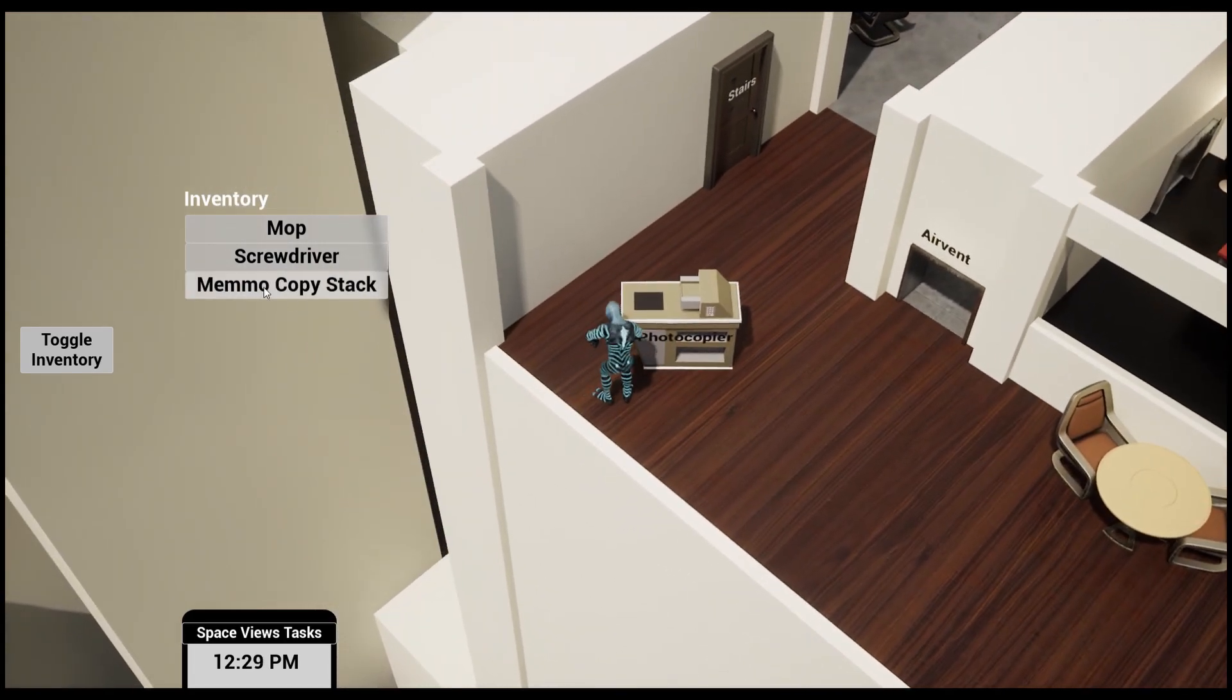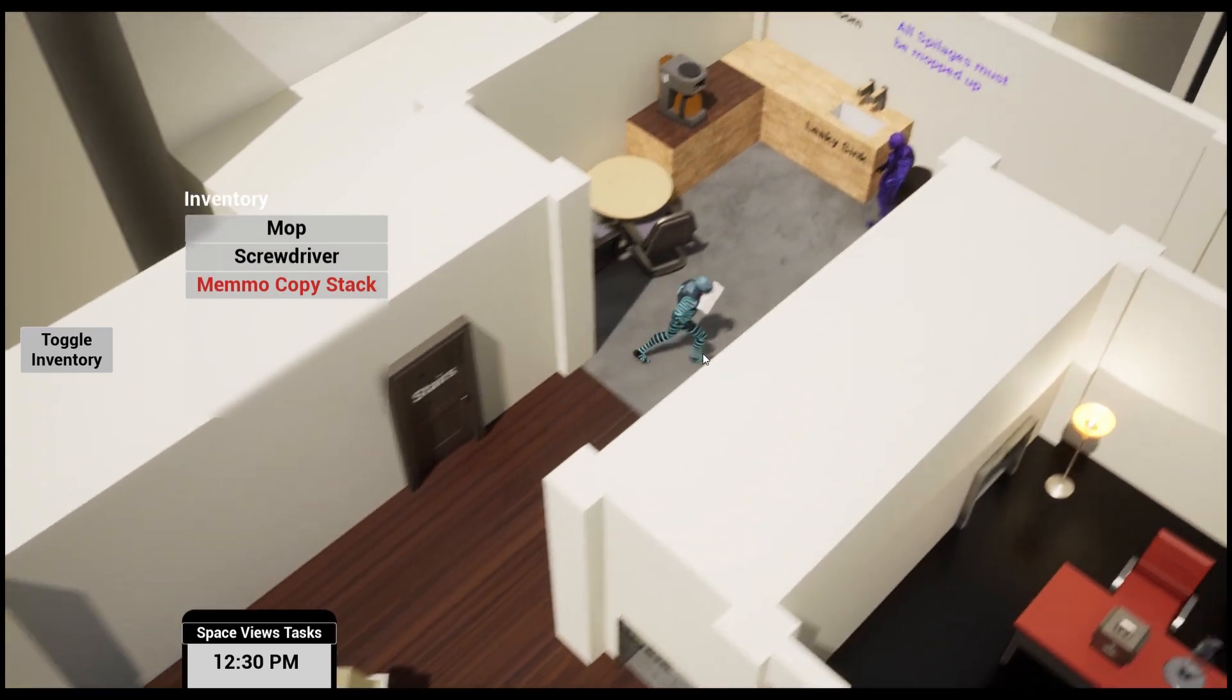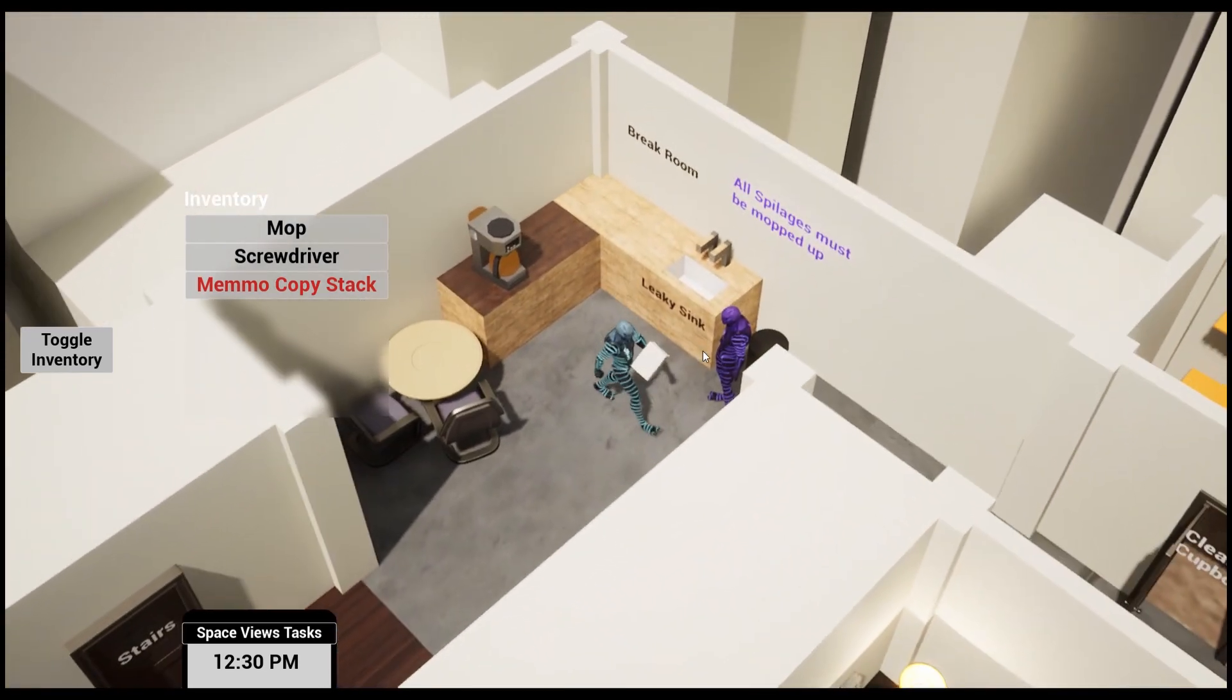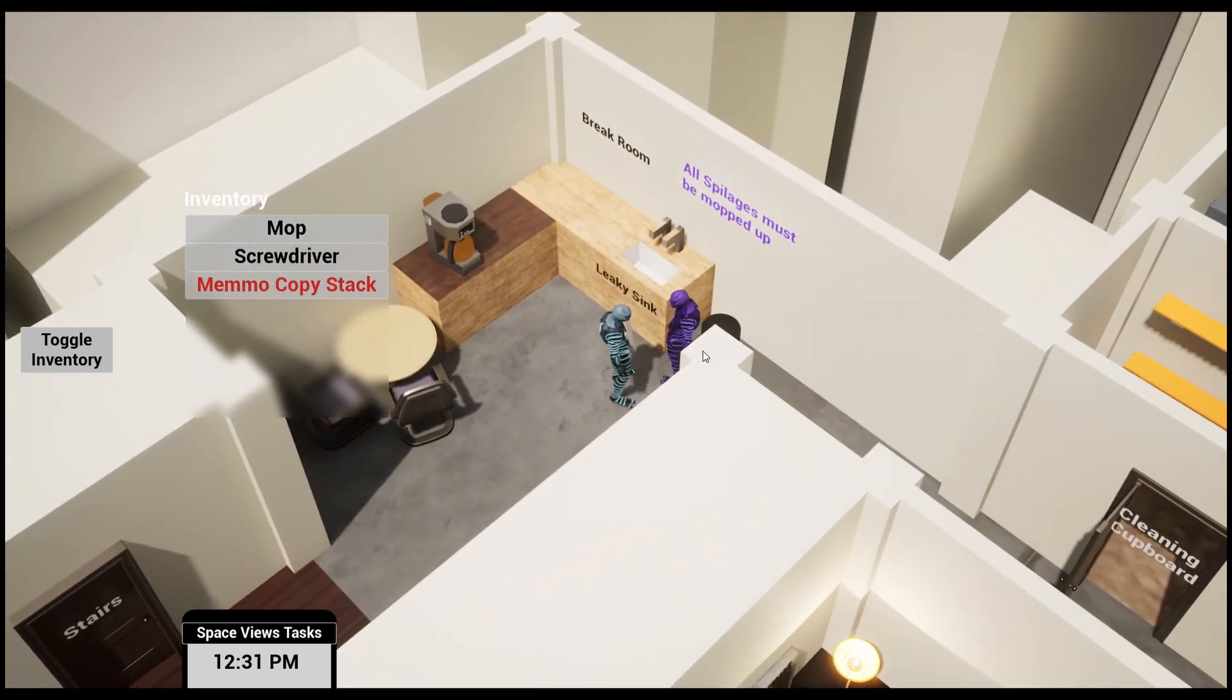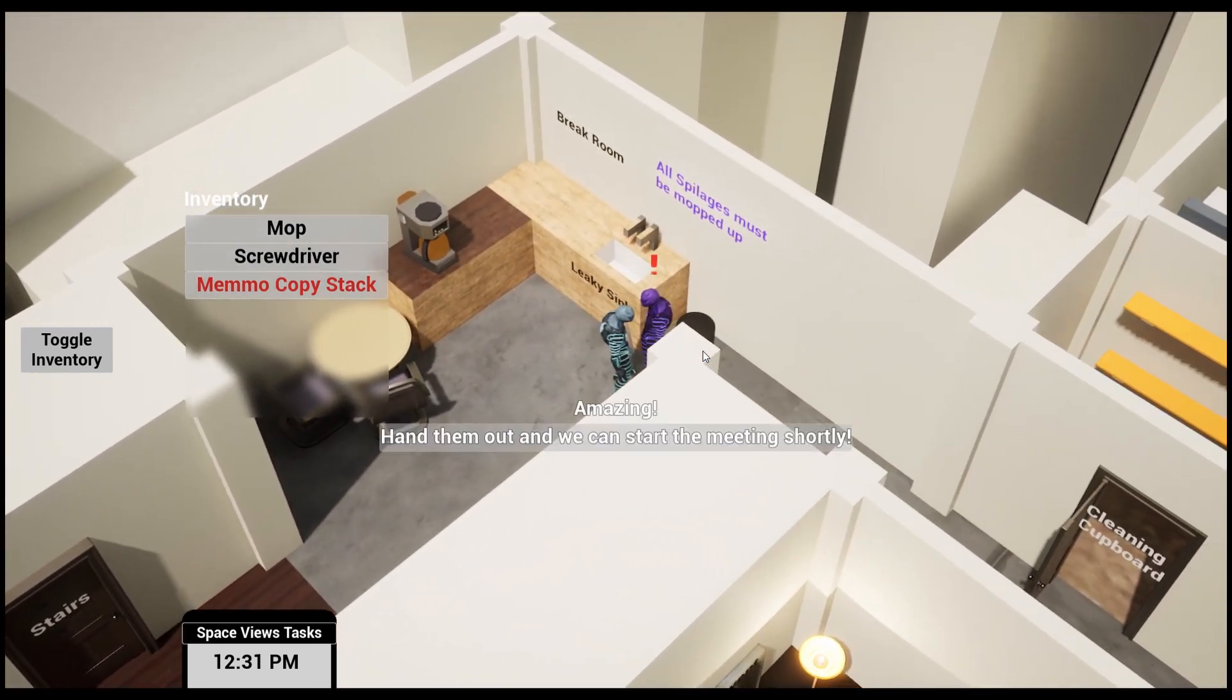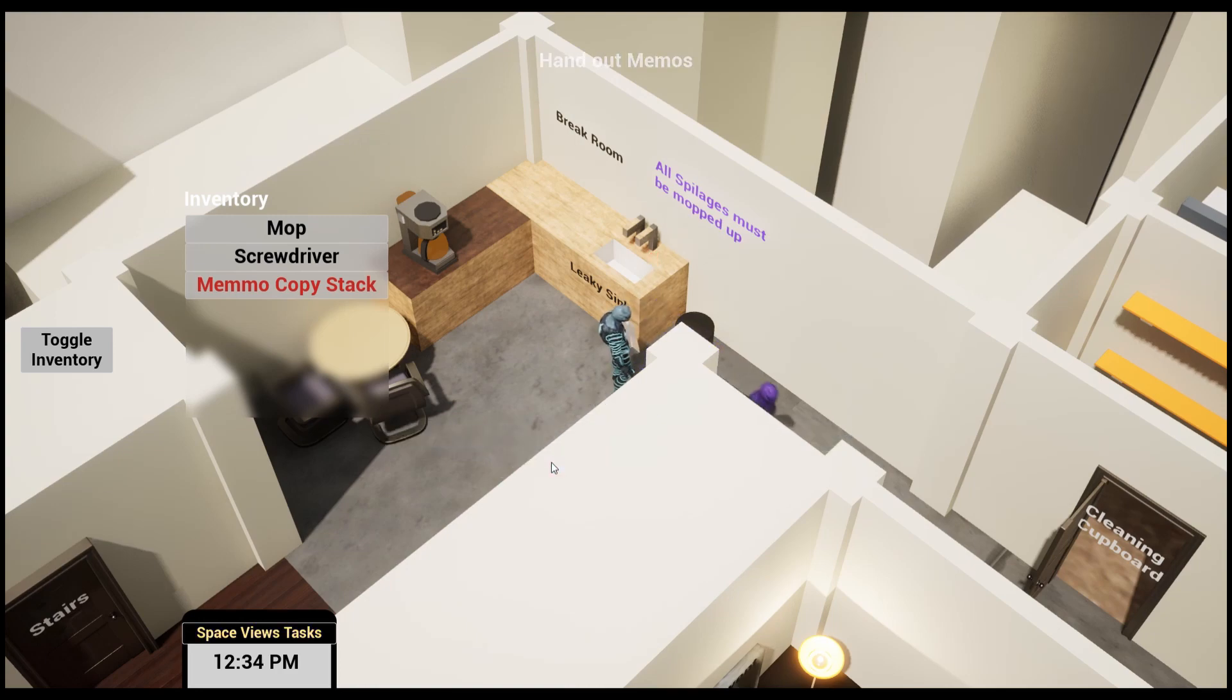We can now utilize this loo roll and use both of them to get the memo copy stack. You can now bring this back to our supervisor. 'Amazing. Hand them out and we can start the meeting shortly.'